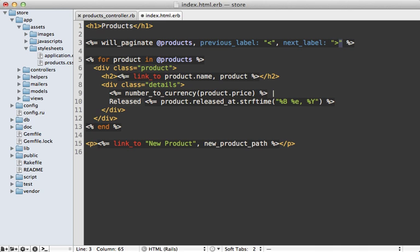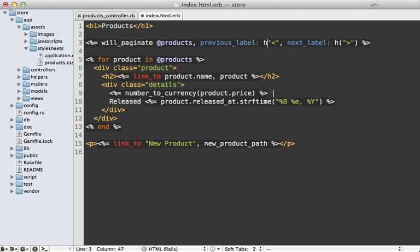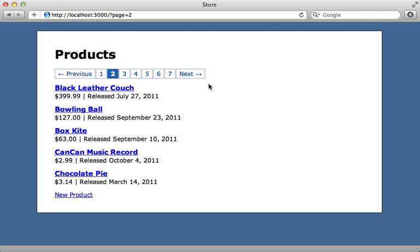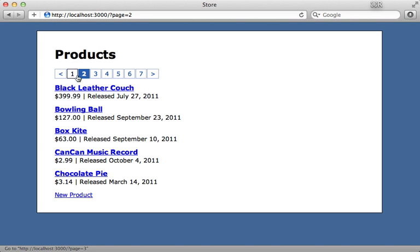And one little gotcha here is that these won't be escaped by HTML by default. So we'll need to add the h method column to here just to make them HTML safe. So now when we reload our page, you can see our previous and next now are just the arrows.